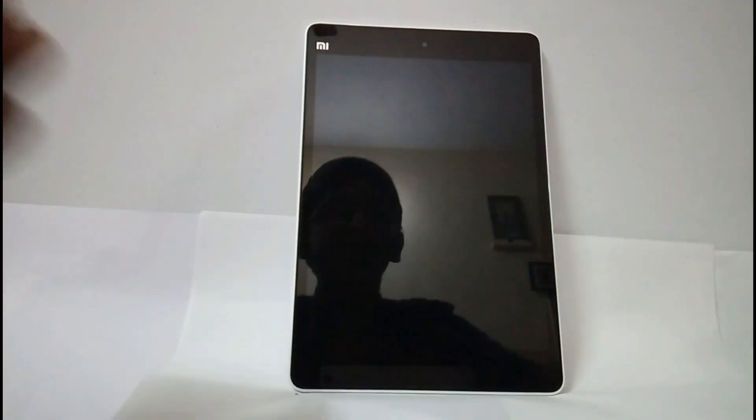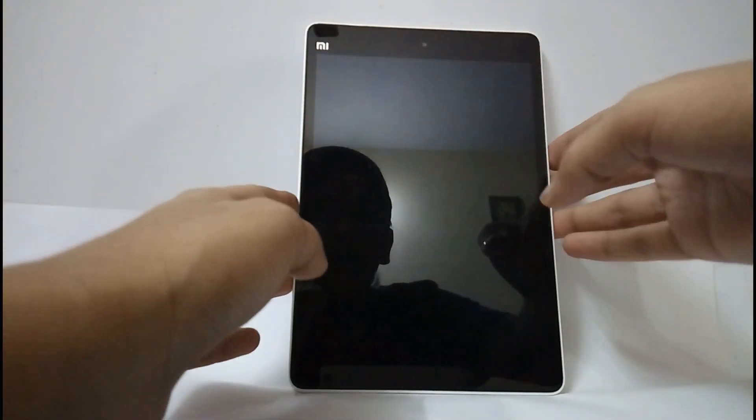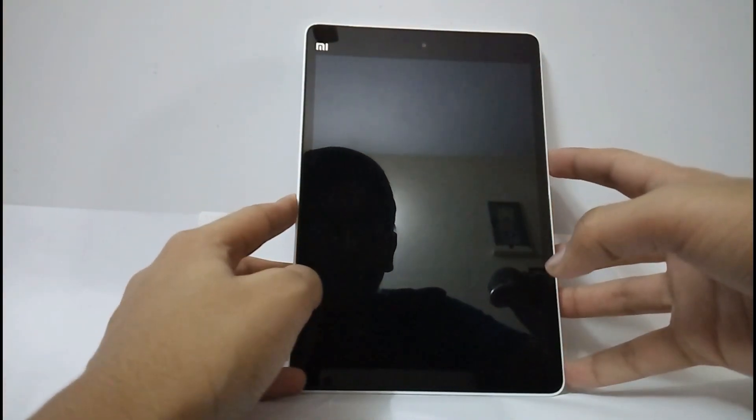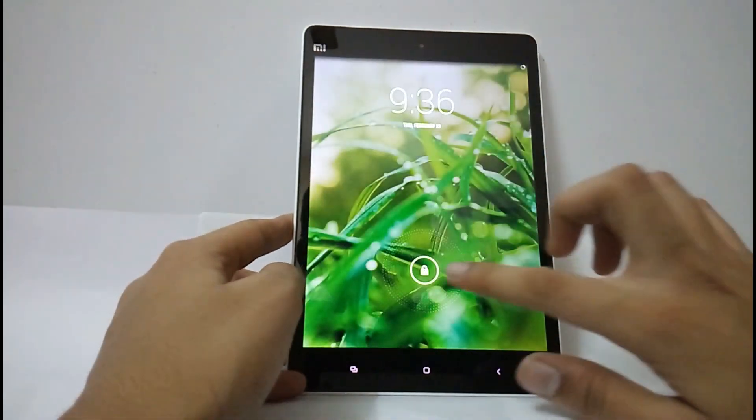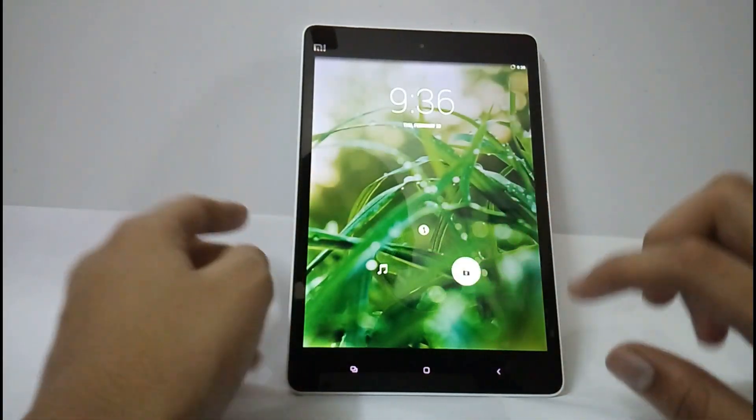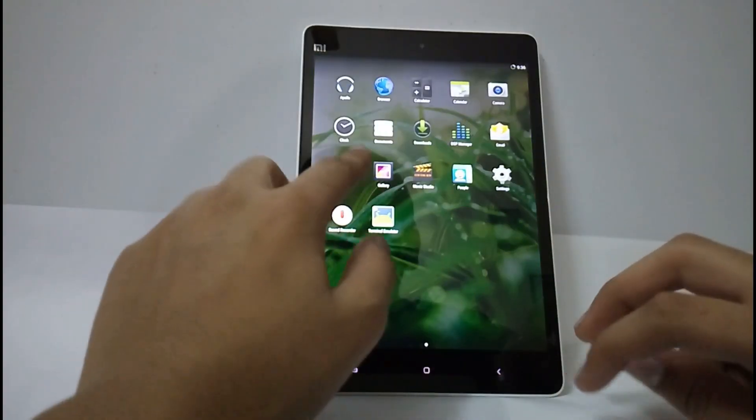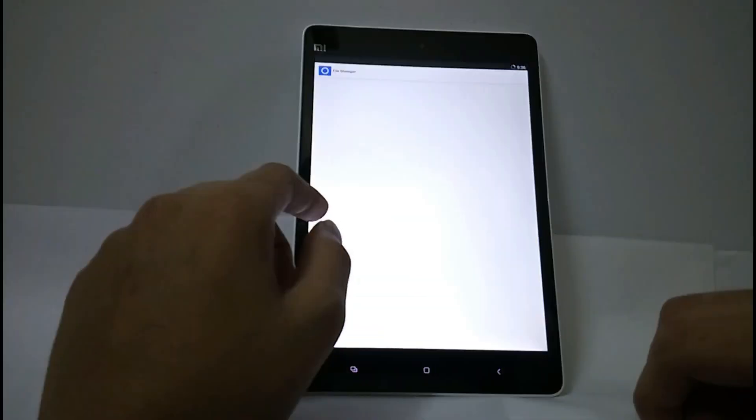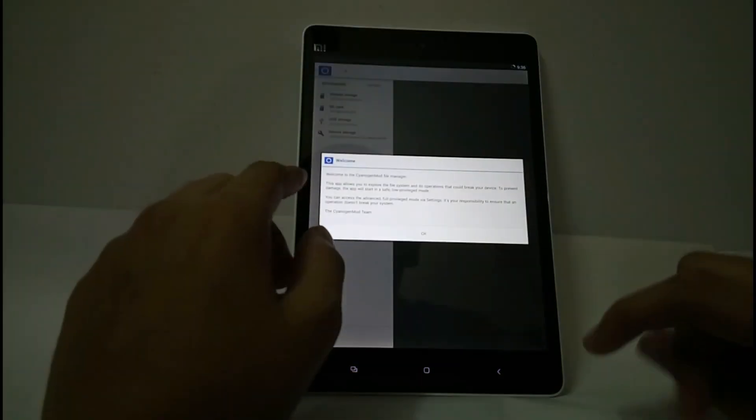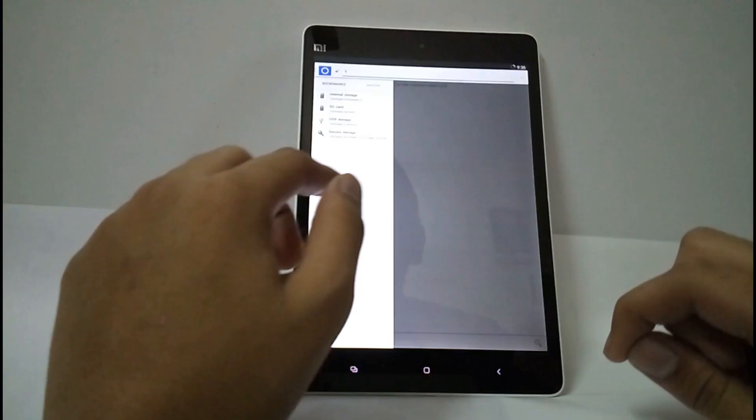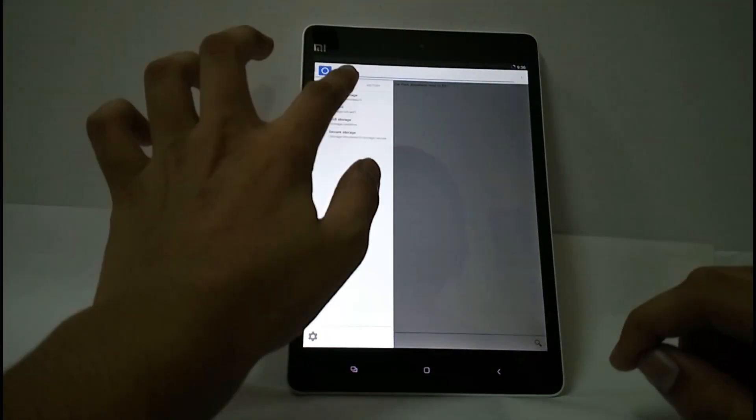Hello friends, in this video let's see how to install LineageOS 13.0 on the MiPad. First you have to download the LineageOS 13.0 ROM.